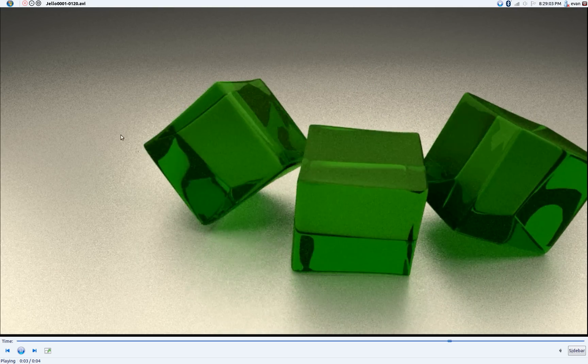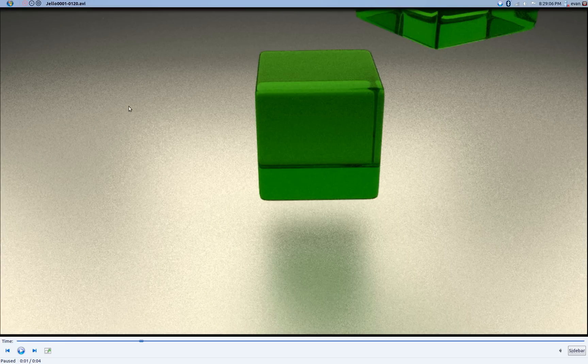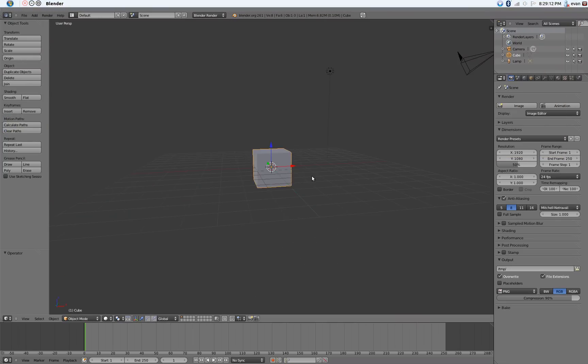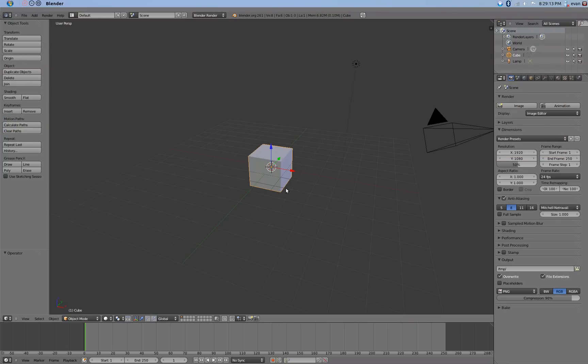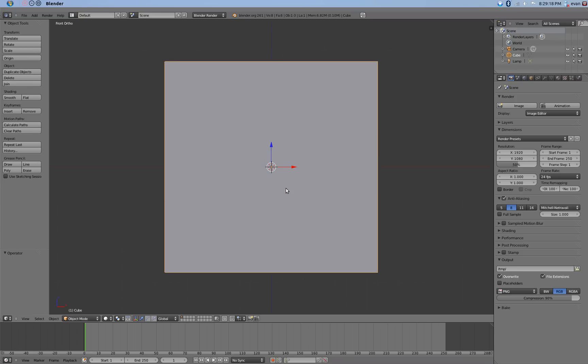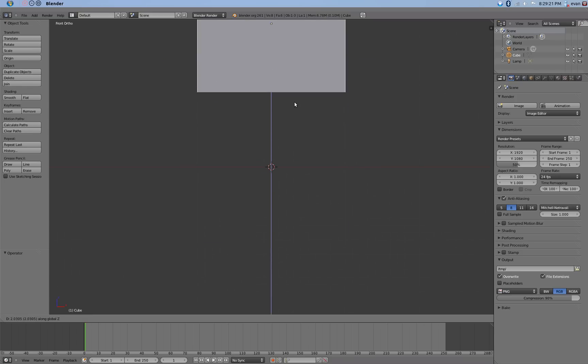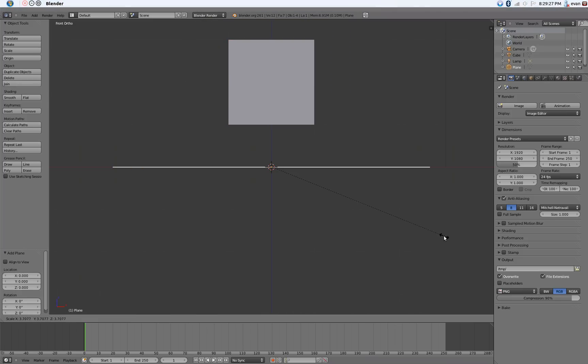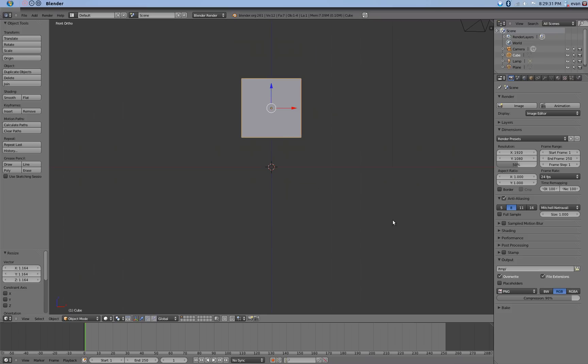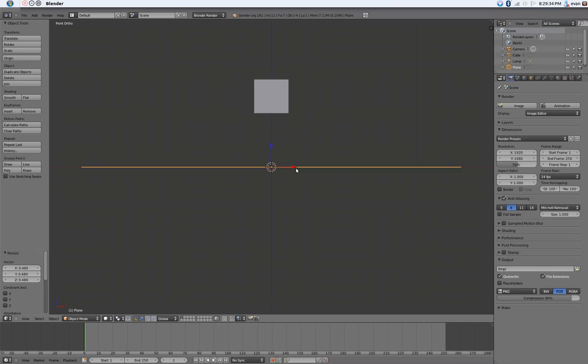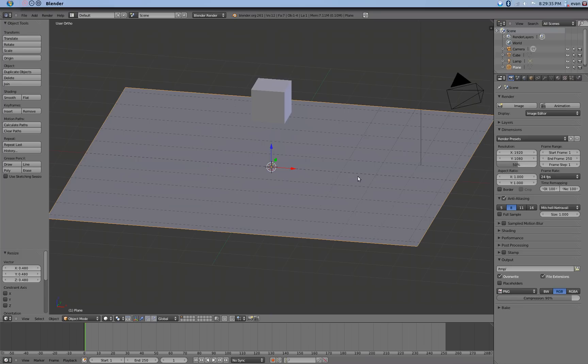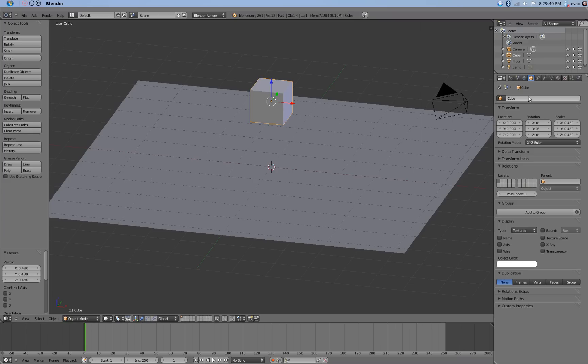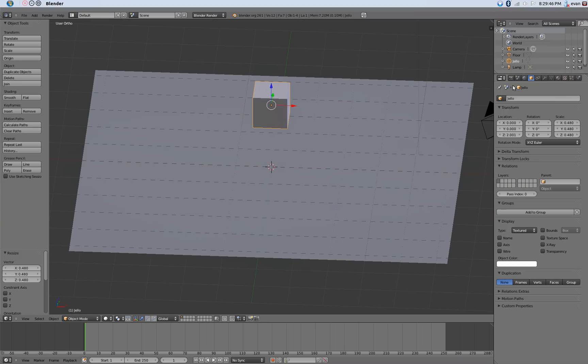Let's go ahead and open up a new Blender scene. We're greeted by the default cube as usual. Let's go into front view, orthographic, and zoom in. Let's move that up because we can actually keep the default cube for once. Scale that up. This will be our floor. Scale down the cube. Let's name this floor and this Jell-O.